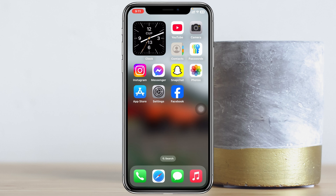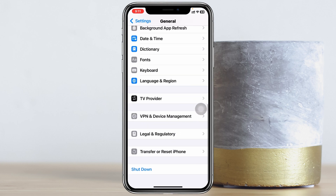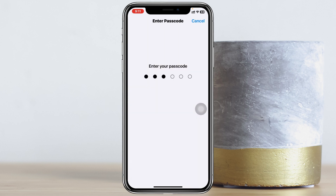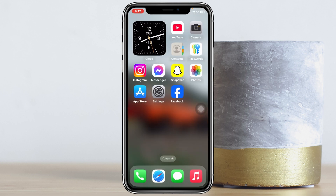If you still have the same problem, go to Settings, scroll down and tap General, scroll to the bottom, tap Transfer or Reset iPhone, tap Reset, then tap Reset Network Settings. Enter your password and confirm. This will reset your network settings back to default, and once your phone restarts, your voicemail problem will most likely be solved.